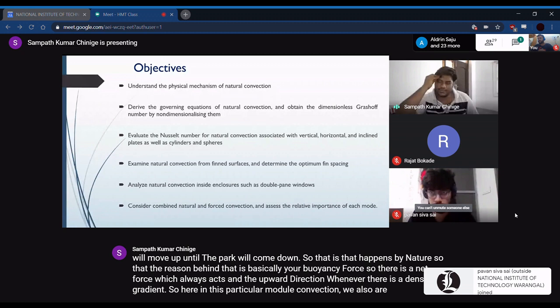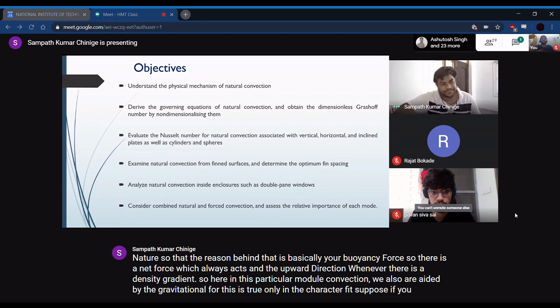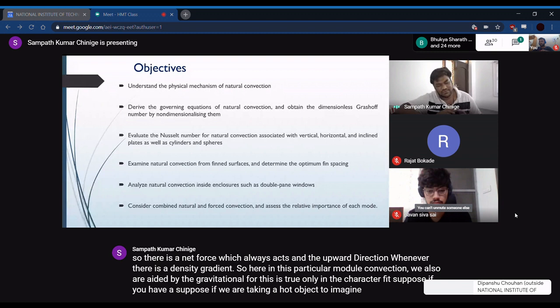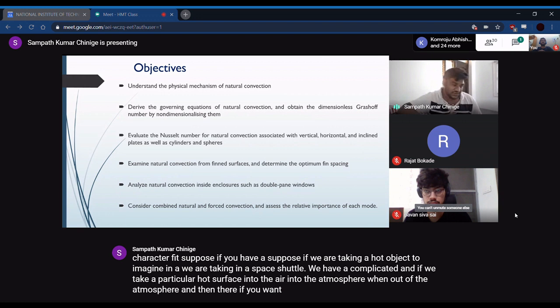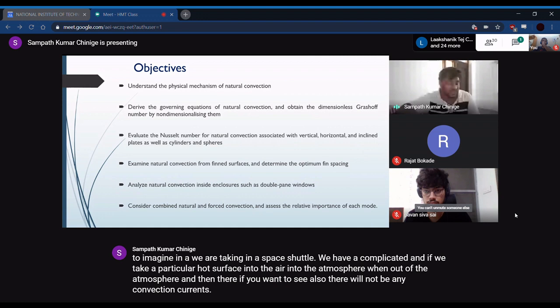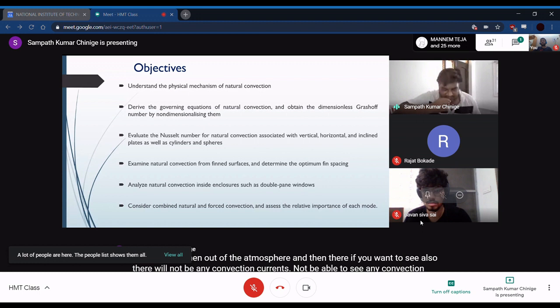In natural convection, we are aided by gravitational forces. This is true only in a gravitational field. Suppose we take a hot object into a space shuttle outside the atmosphere — there will not be any convection currents because of the absence of gravity. So in a gravitational field, when there is a density gradient, there is bound to be a buoyancy force.